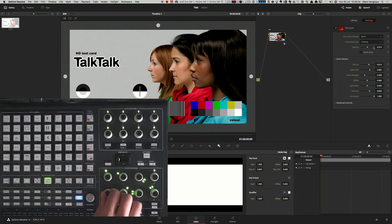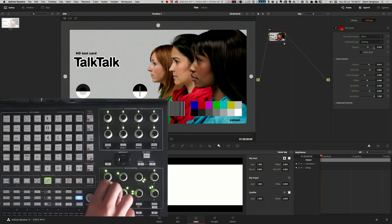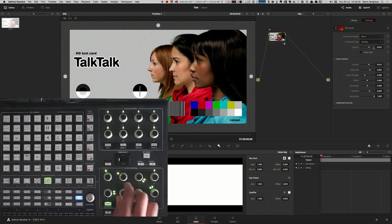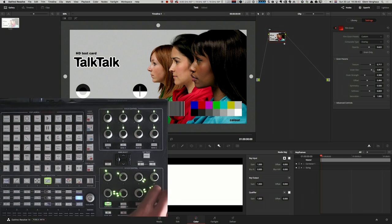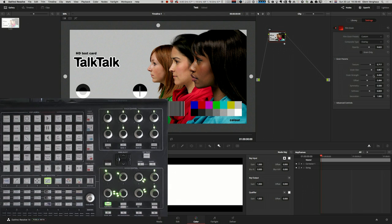And now I can control opacity of the grain and texture and size and strength etc. So I think you get the idea.